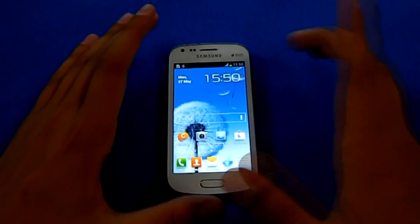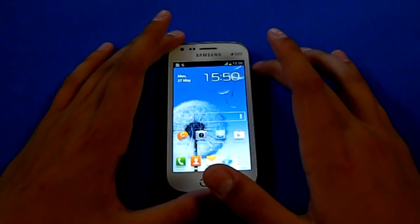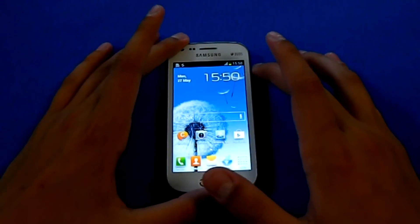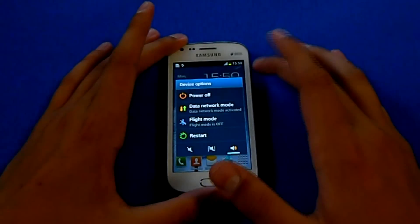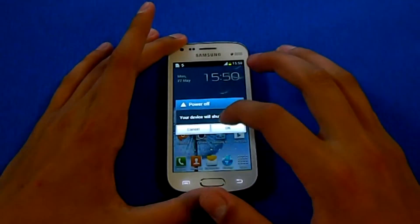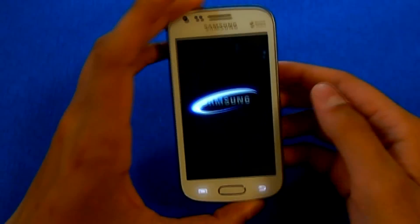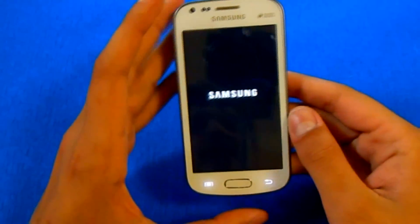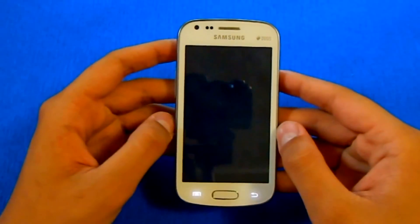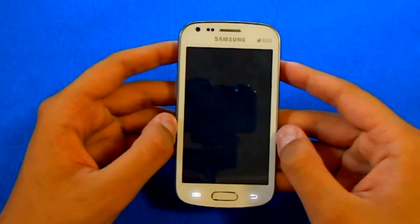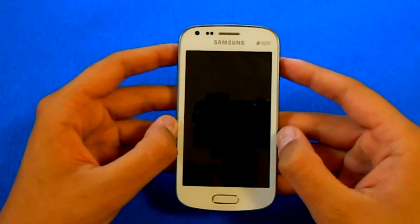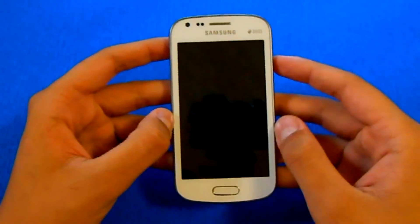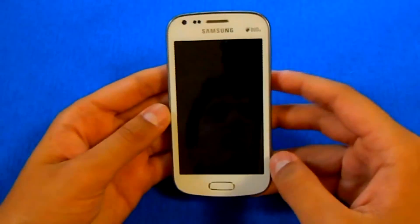When you are done with that, just switch off your phone. You need a computer and it should have Samsung Kies installed for the drivers. When it's switched off, you need to go to download mode.